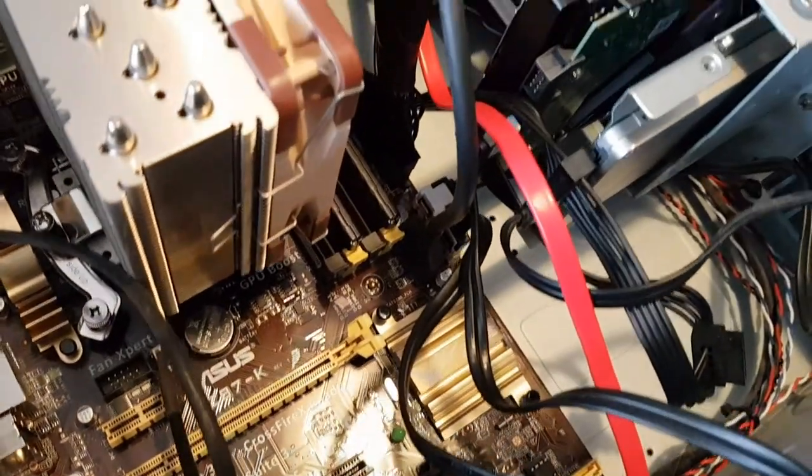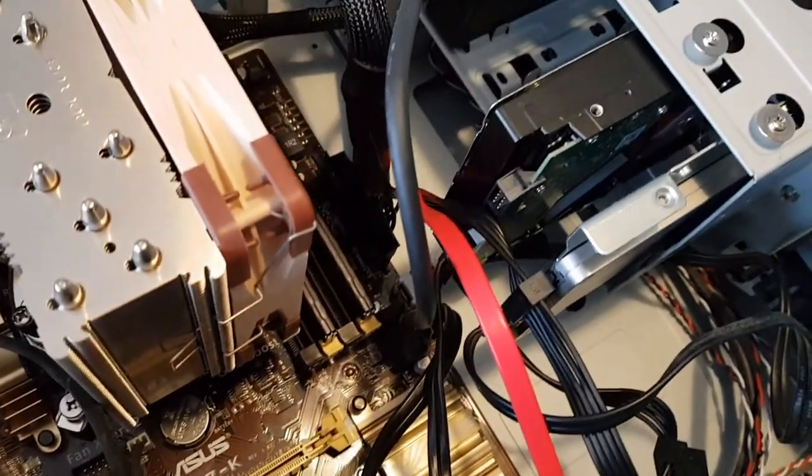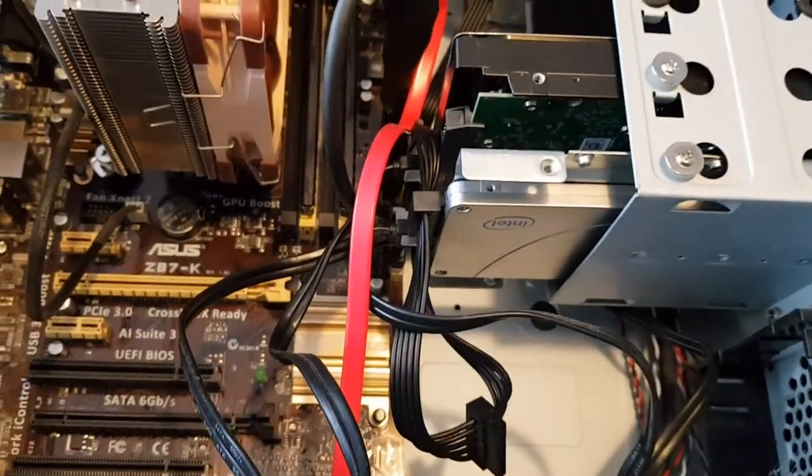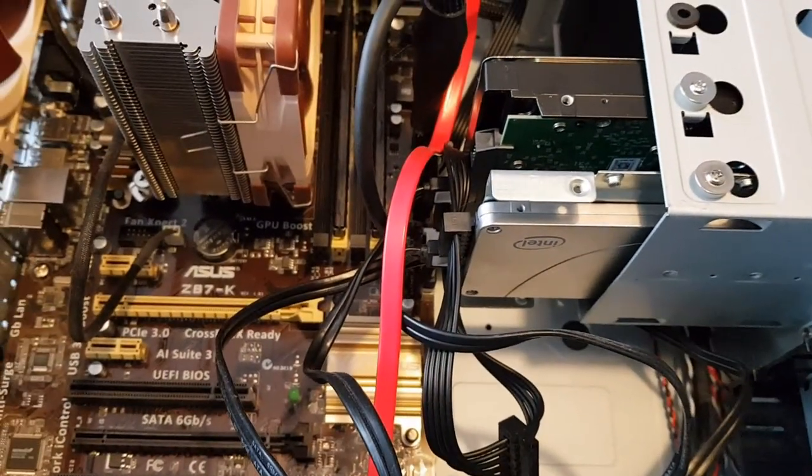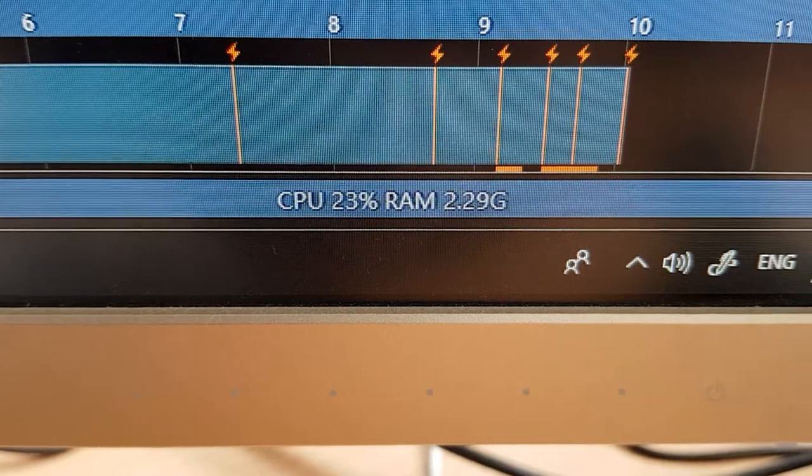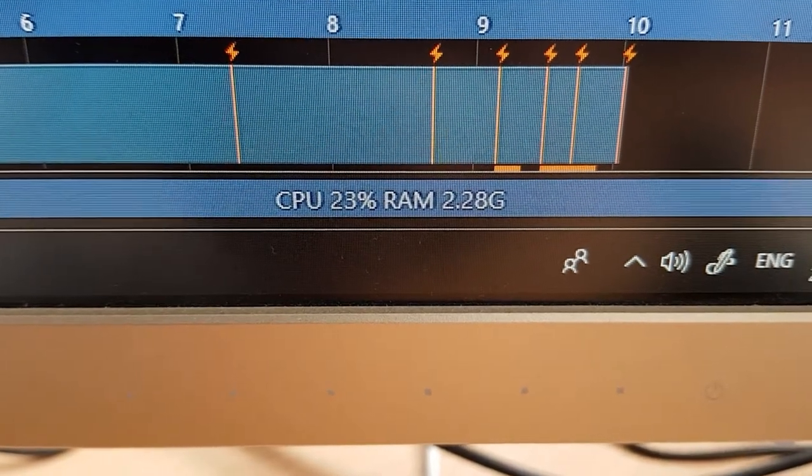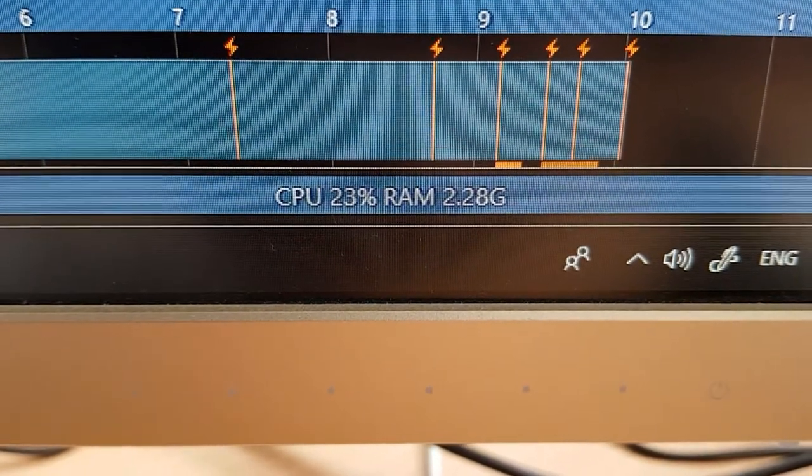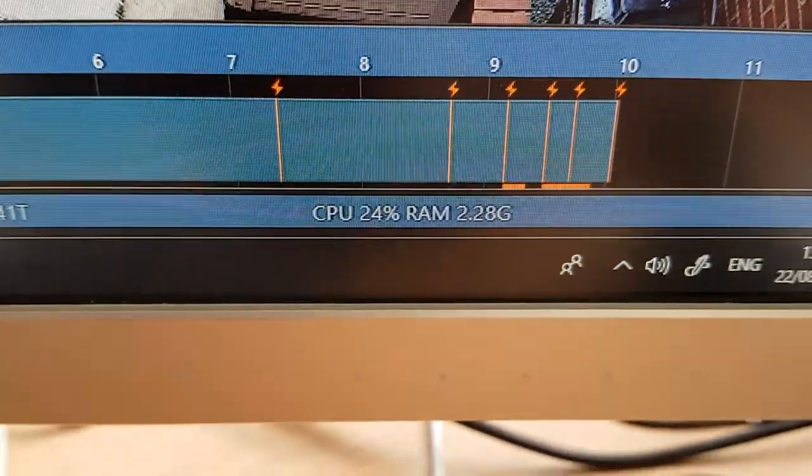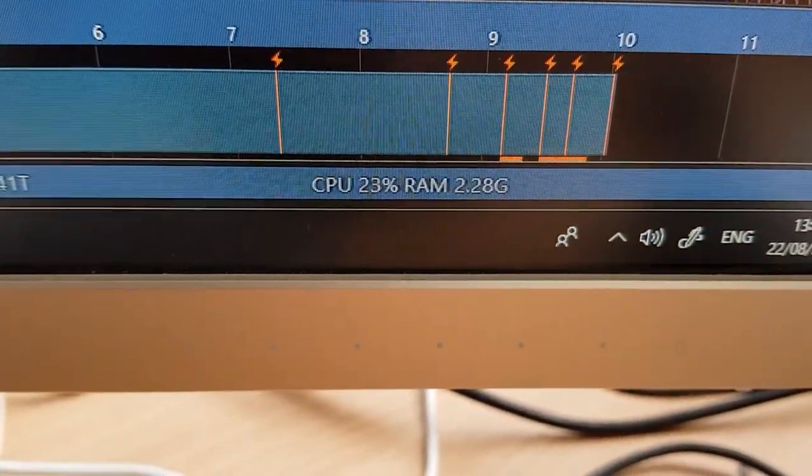There's a Noctua cooler on it and a Corsair RM550X power supply. There's an Intel solid state drive with the 4 terabyte standard WD drive on it. This is actually the Noctua cooler, I had to flatten it before I put it on, it was a bit curved.